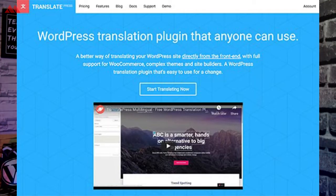We will start with number one, which is TranslatePress. This plugin is a full-fledged WordPress multilingual plugin and it can help you translate every aspect of your website. The most amazing feature of this plugin is that you can use the front-end of your website to do the translation of various sections and elements, and you can easily switch between languages with translation happening in real time.